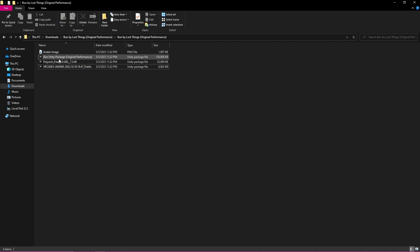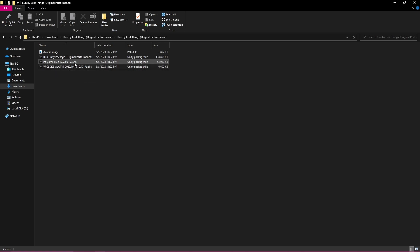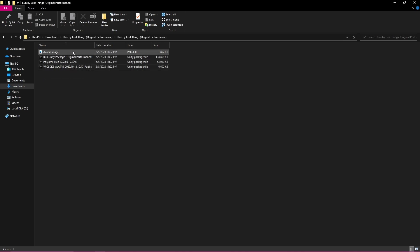So if I click into this package I can see that they gave me a VRChat SDK and a Poiyomi Free, and they also gave me a Unity package and an avatar image.